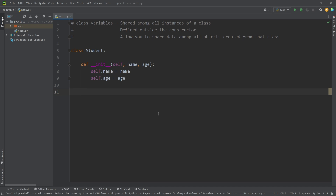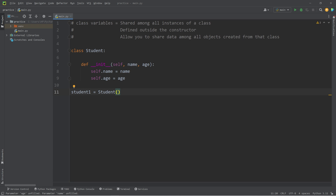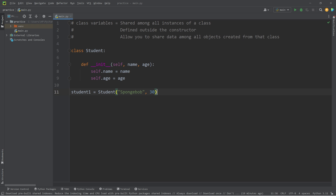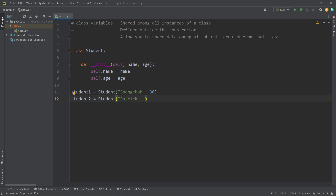Let's construct two student objects. We will have student1 equal, then call the constructor for Student — type the name of the class followed by parentheses to invoke it. This will automatically call the constructor, but we have to pass in data for the name and the age. For the name, let's pass in Spongebob — basically everybody knows who Spongebob is. We'll say he's 30. We'll create another student object, student2, and call the Student constructor, passing in Patrick for the name and 35 for the age.